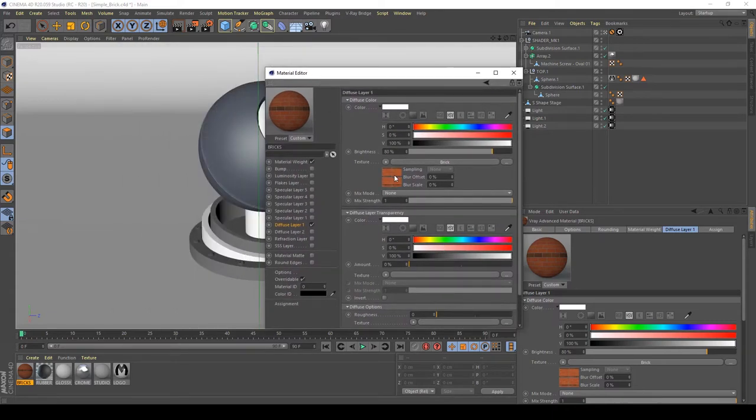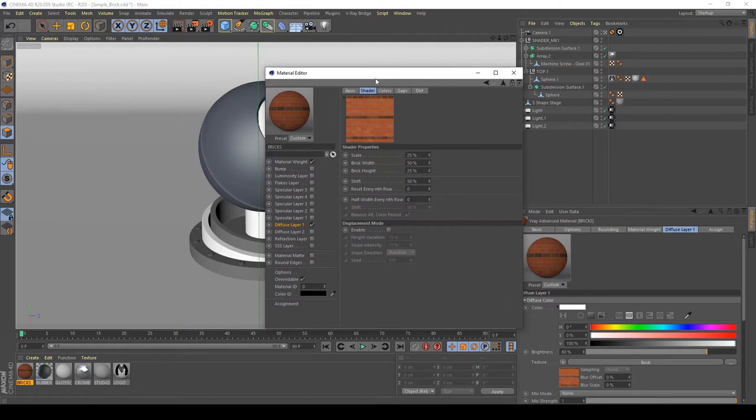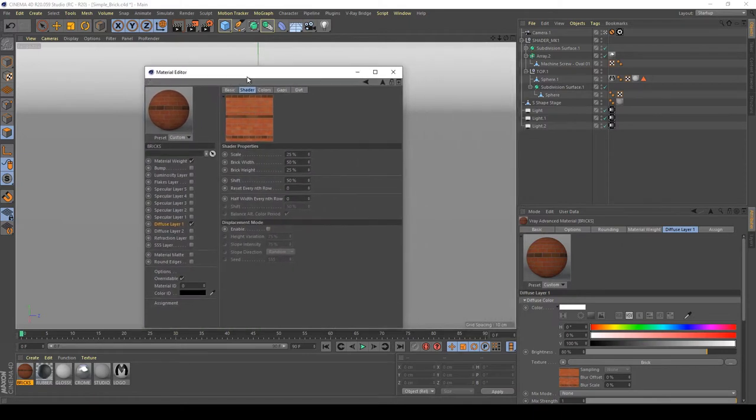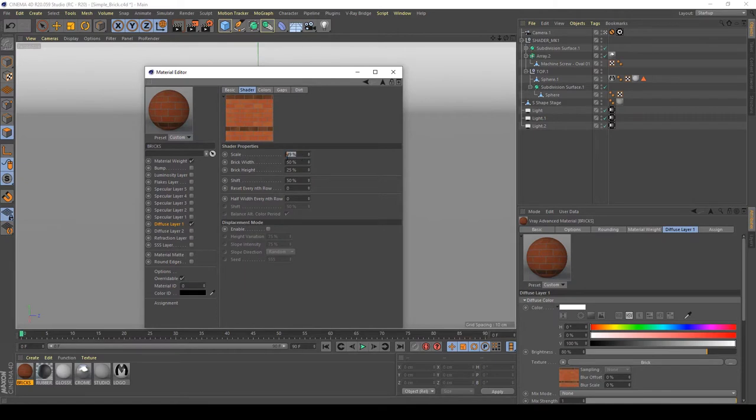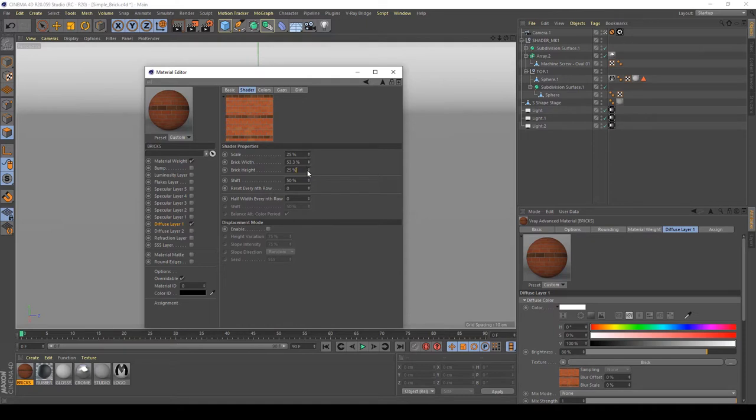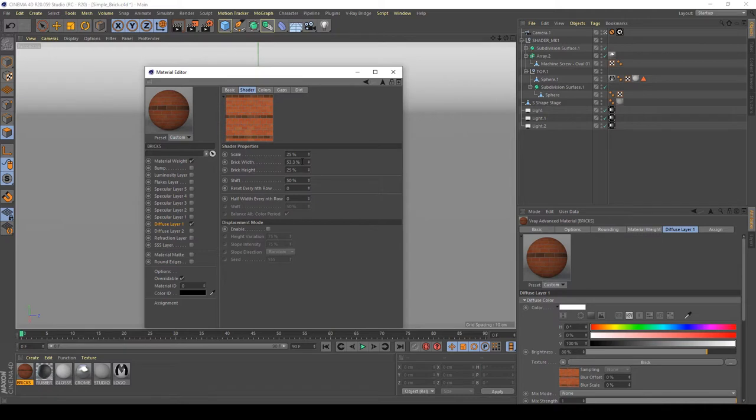If you enter in this texture controls, you can play with the settings to increase the scale, the brick width, the brick height, and so much more. So, let's try to have a simple brick.